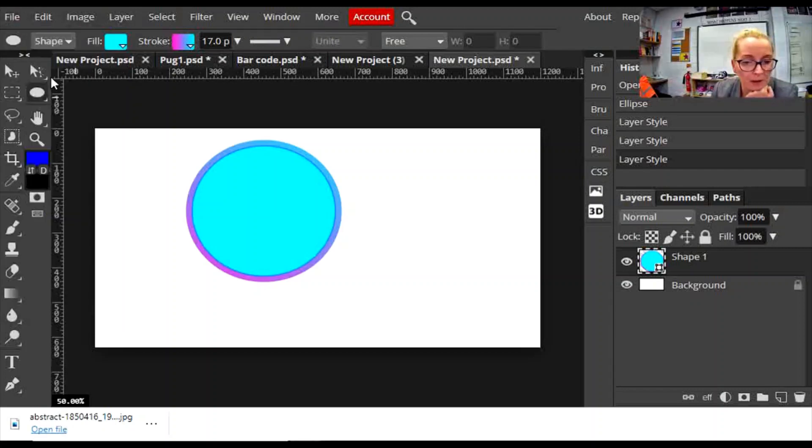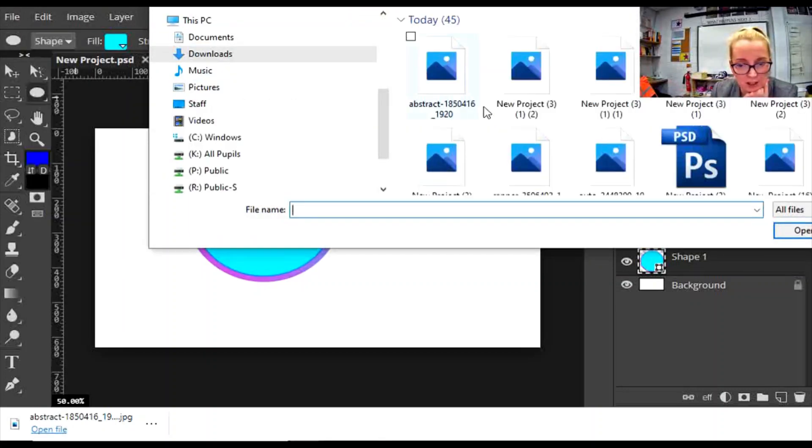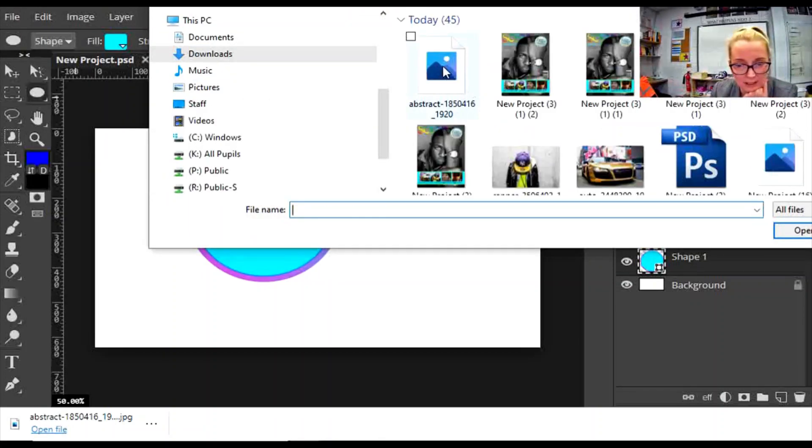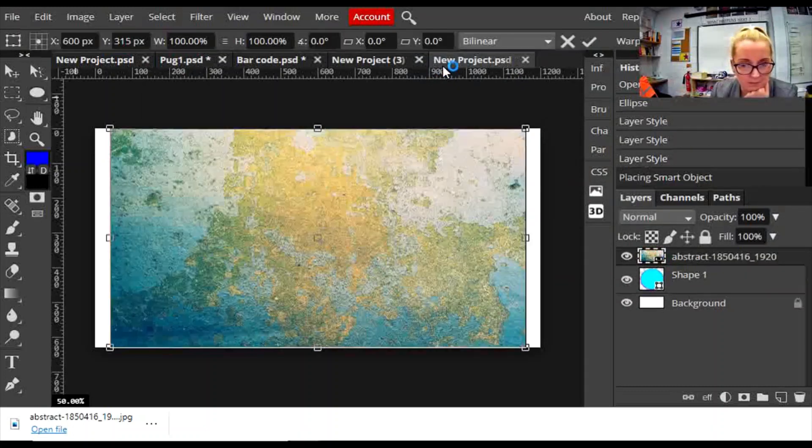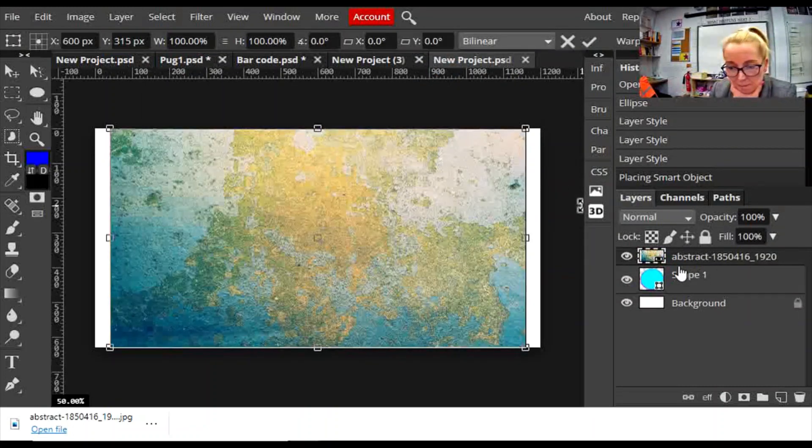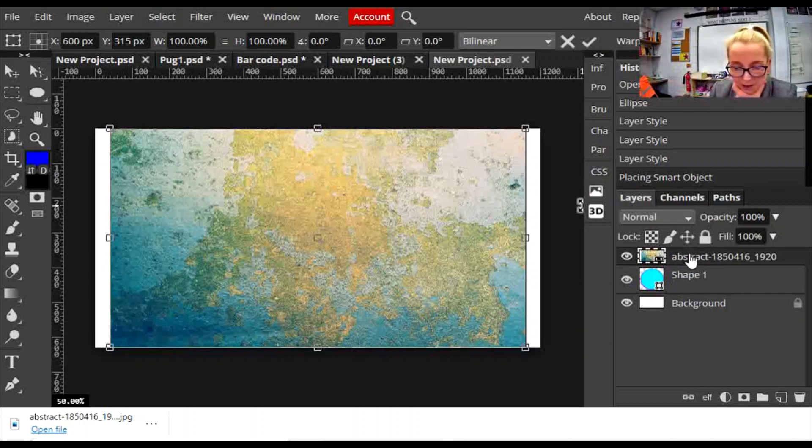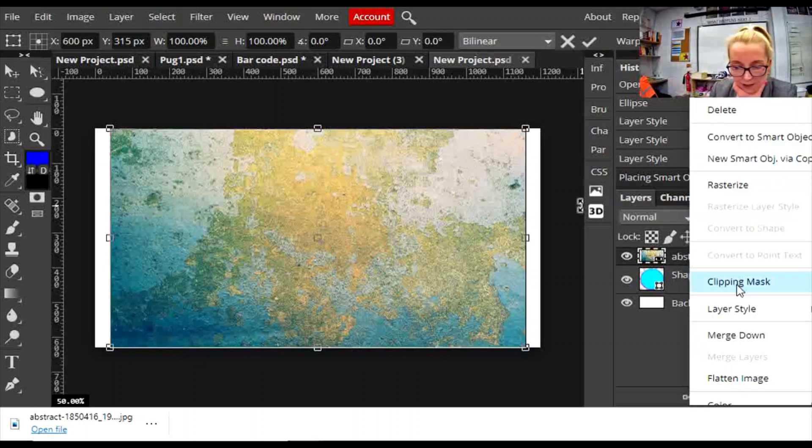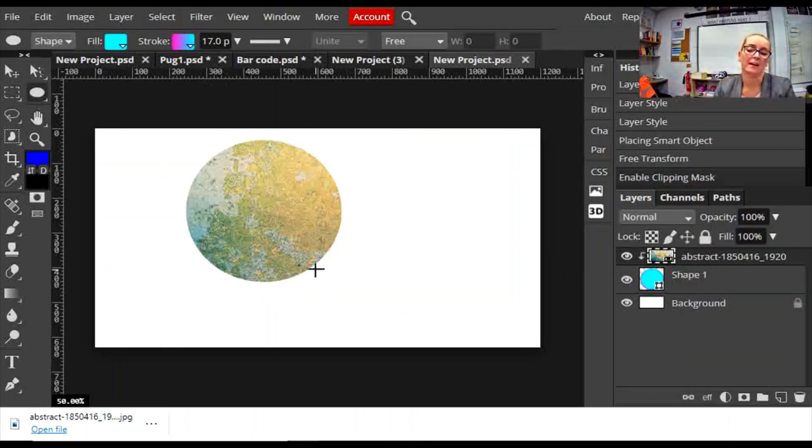I'm going to go to File, Open and Place. I've already downloaded a texture that I quite like, which is this one. Then I make sure that in my layers panel the textured image is over the top of my shape, and I can right-click clipping mask and it will clip it. You can see there that it's got rid of my lovely gradient outside edge.